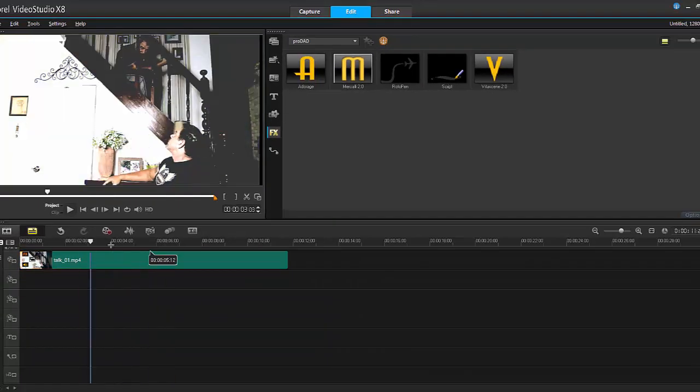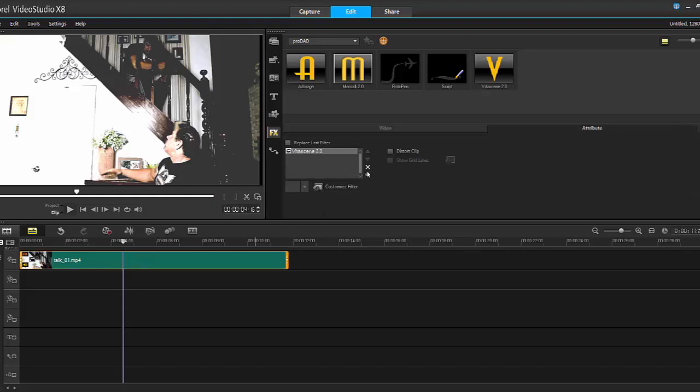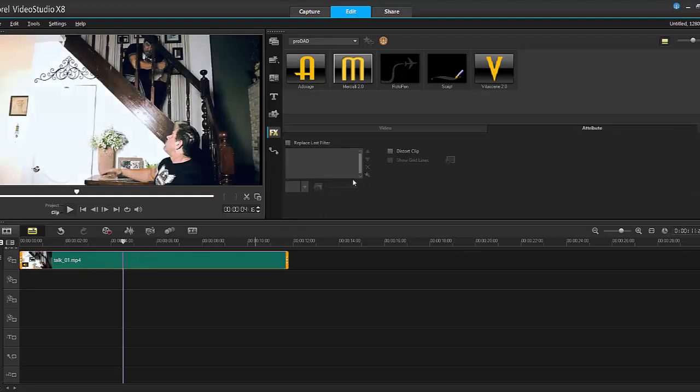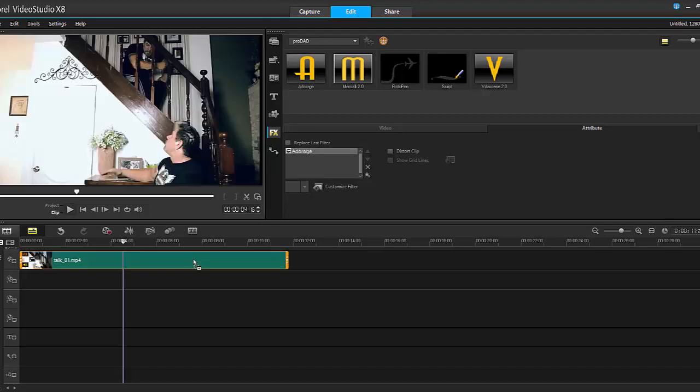It's applied this new look to my footage. Vitascene can be used very effectively to enhance or color grade your footage, and I really like that. It's very quick and simple to use. Therefore, it is cool. Let's get rid of that one and apply the Adorage. So now the Adorage works the same way, so double-click, customize filter.